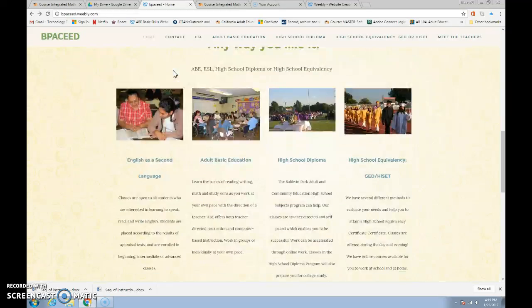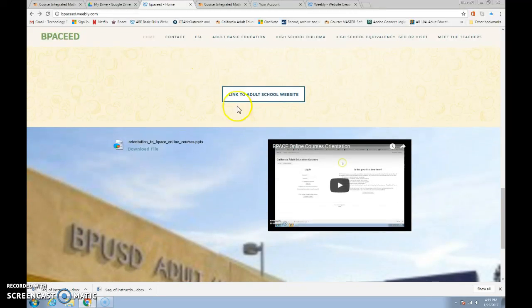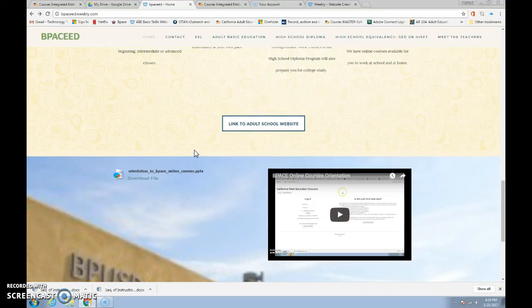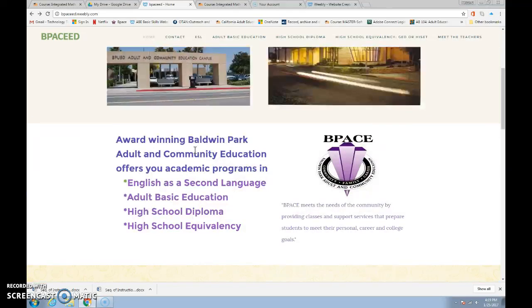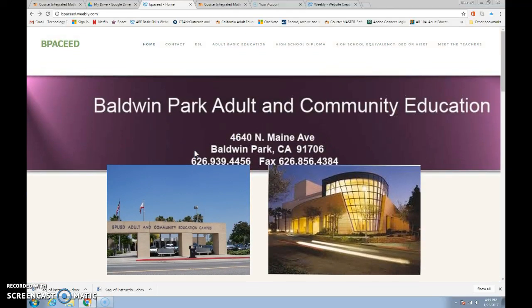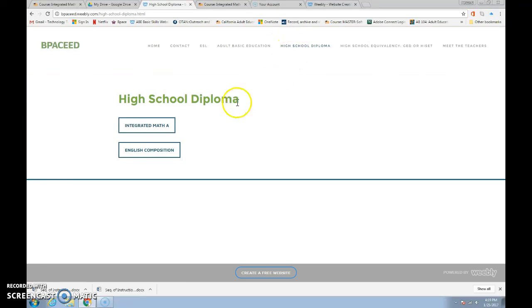Now if I scroll down to the bottom, what you'll see is the video that you are watching right now, so if you need to see it again, you can. There'll also be a set of slides that give you the instructions step by step as well. Back up to the top though, if you click on your program where it says High School Diploma, you will have a direct link to your course.